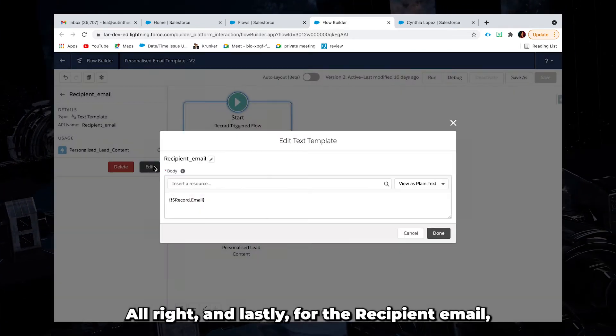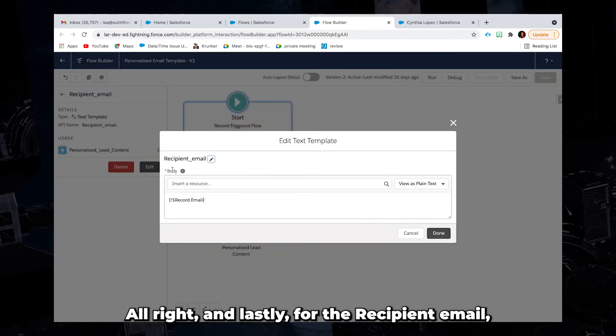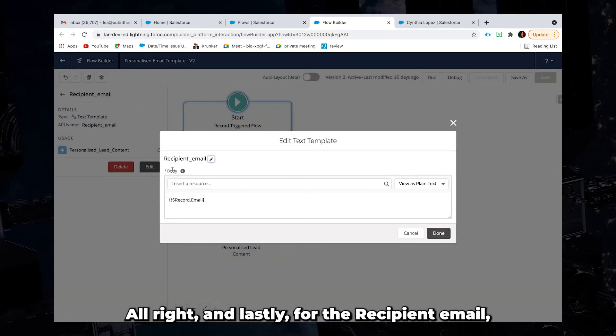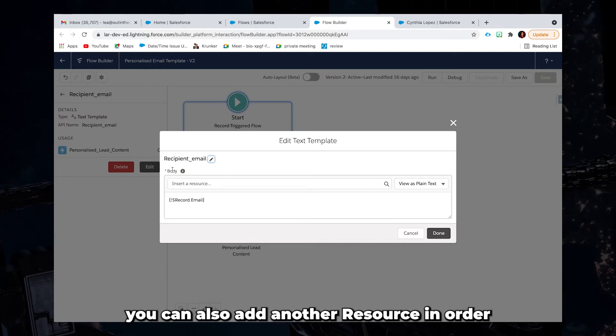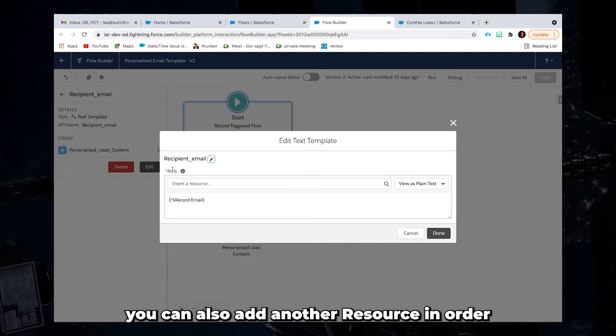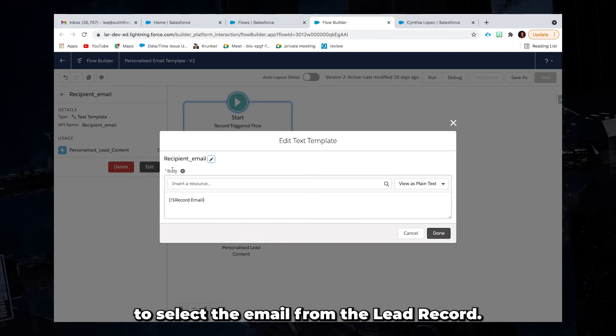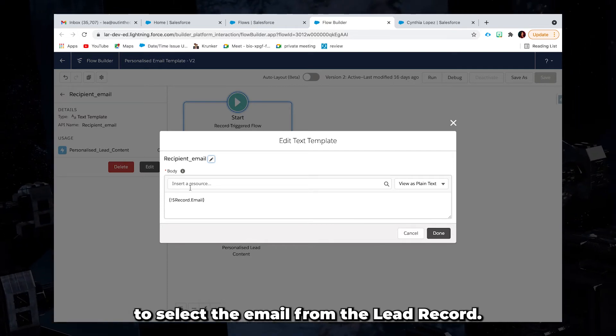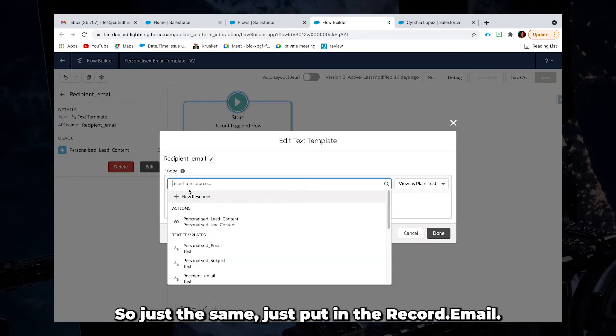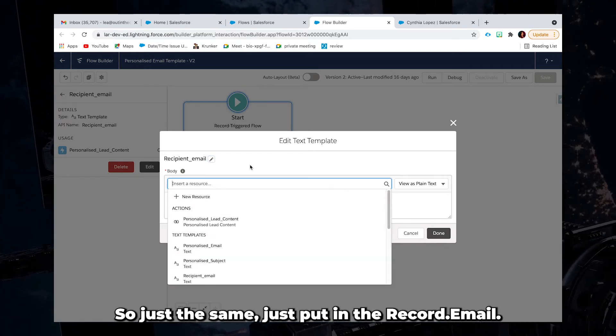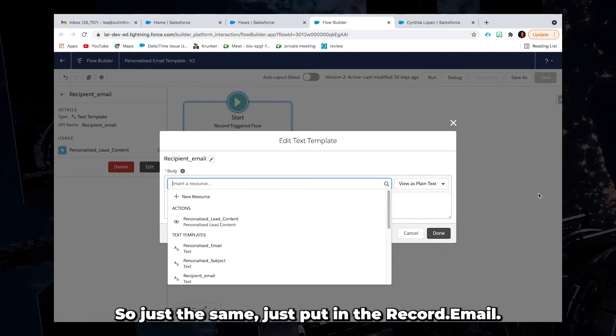All right. And lastly, for the recipient email, you can also add another resource in order to select the email from the lead record. So just the same, just put in the record dot email.